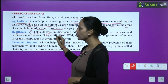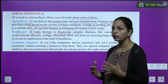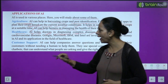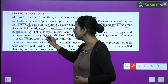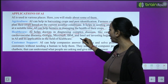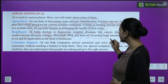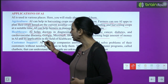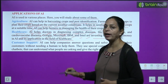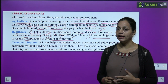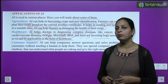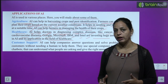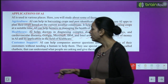Healthcare. AI helps doctors diagnose complex diseases like cancer, diabetes and cardiovascular diseases. Google, Microsoft, IBM and Intel are investing huge amounts of money in AI and its application in the field of healthcare. Medical ki field mein it's very essential — koi bhi problem hai, koi bhi disease hai, us ko find out karne mein, us ko cure karne mein, it is very helpful.